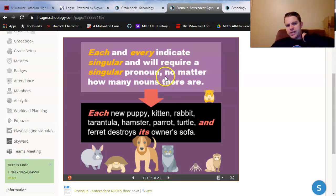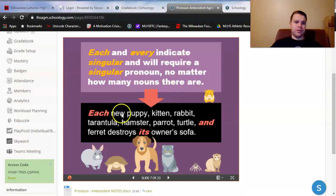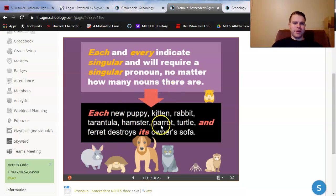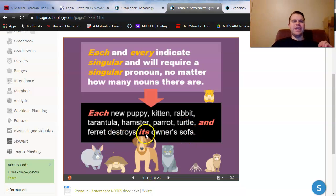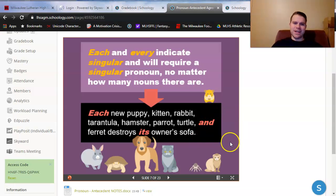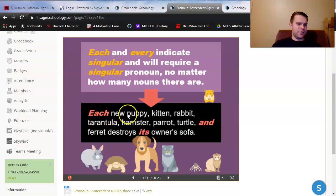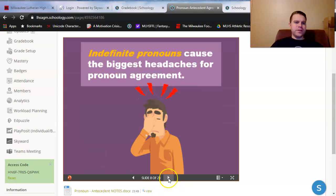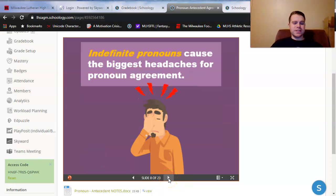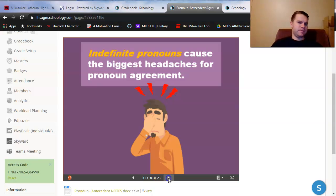Notice one thing right here. This happens no matter how many subject nouns there are. Each new puppy, kitten, rabbit, tarantula, hamster, parrot, turtle, and ferret destroys its singular owner's sofa. Now, this is kind of a nasty sentence. I'm not going to throw anything like this at you. But just notice that each automatically makes your antecedent singular, which makes its pronouns singular. The reason why this happens is because they're indefinite pronouns.